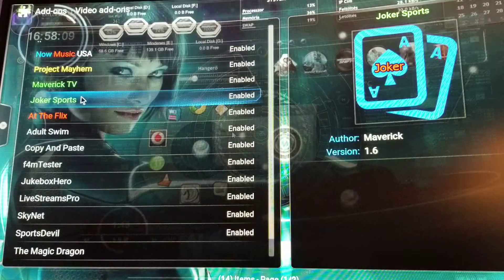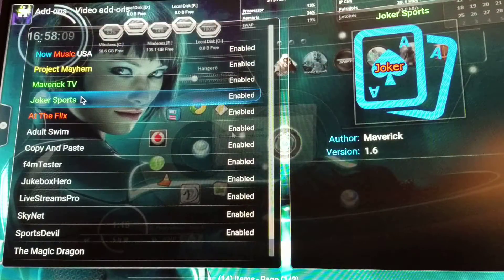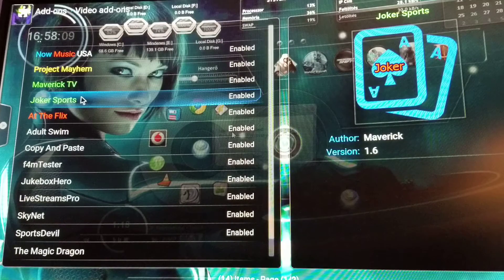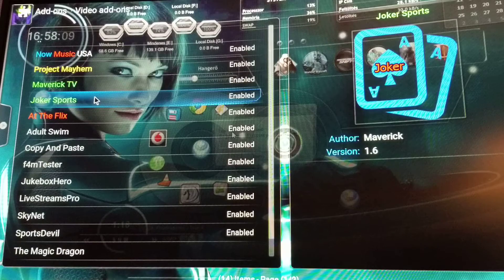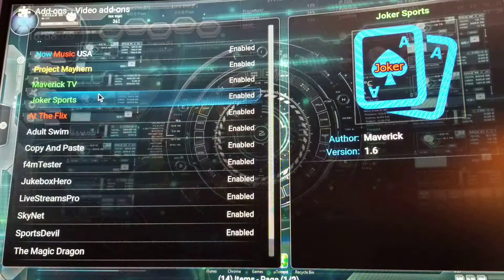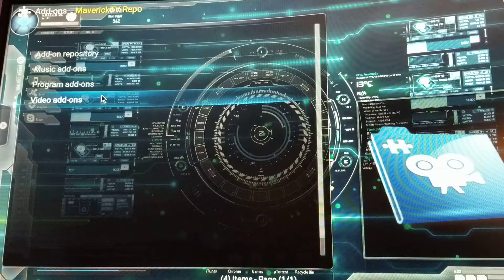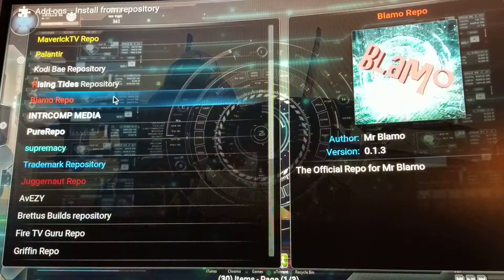So that's the way to update Maverick. If you got the boxes from me and you don't already have Maverick on your Kodi setup, I'm gonna go ahead and show you how to install it from scratch.